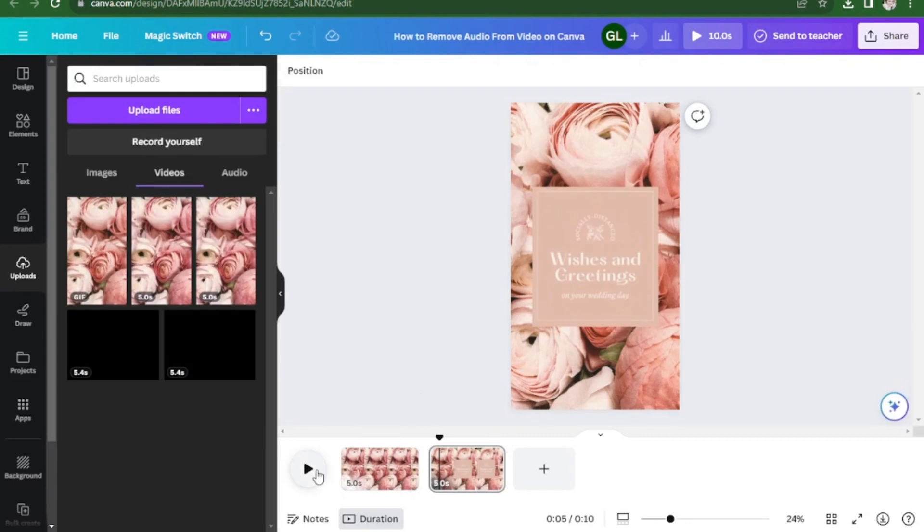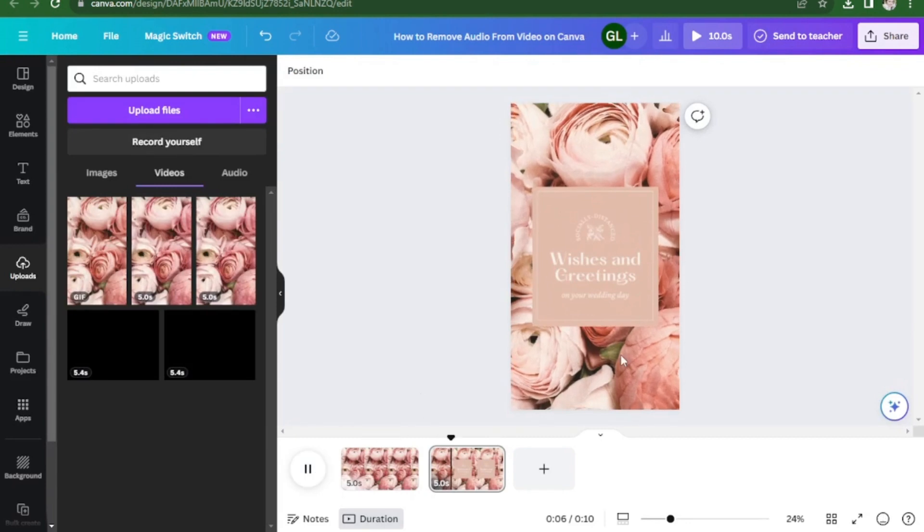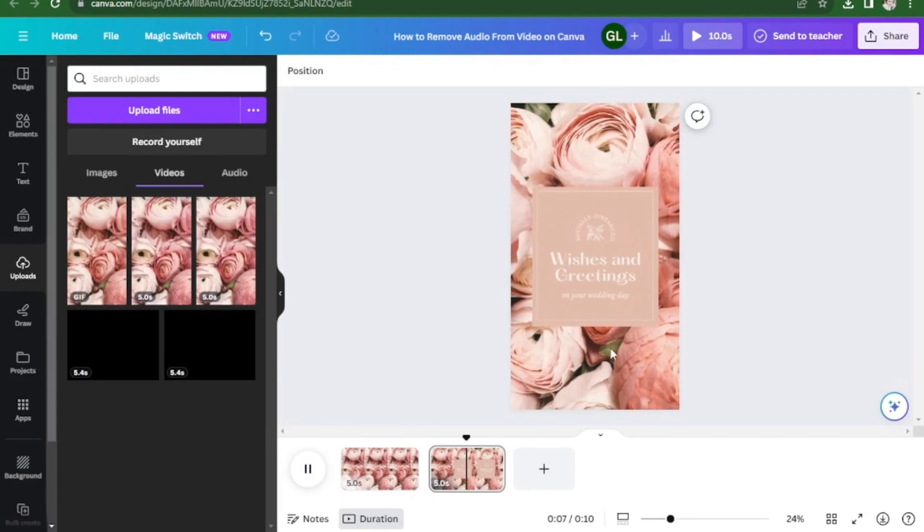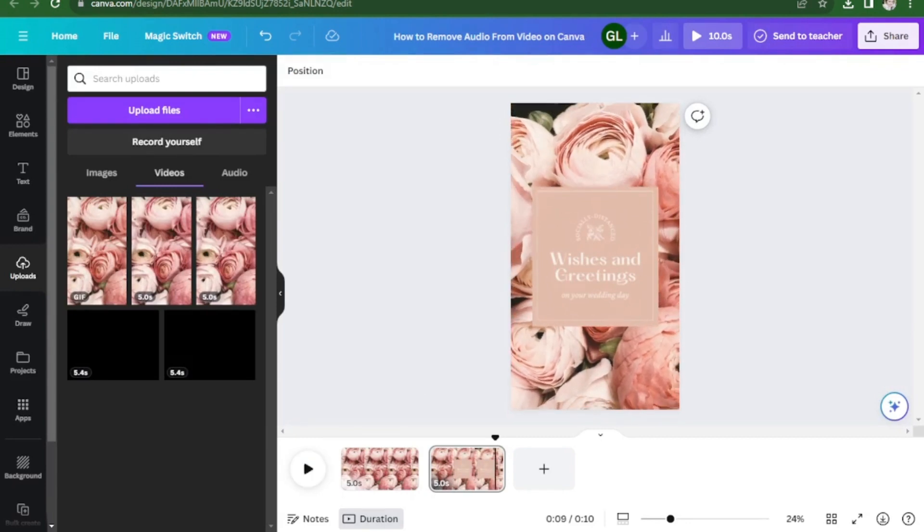As you can see, the audio is no longer there. And that's it. You now have a copy of the video without the audio. Thanks for watching and I'll see you in the next one.